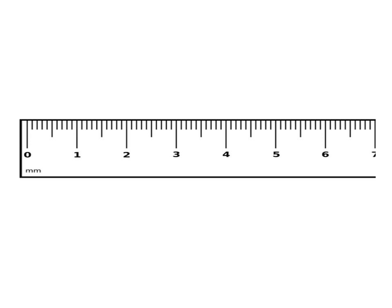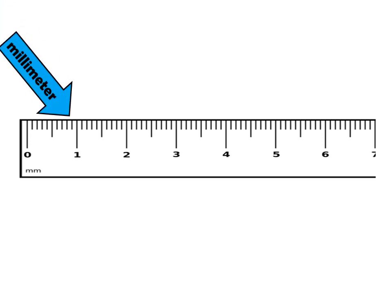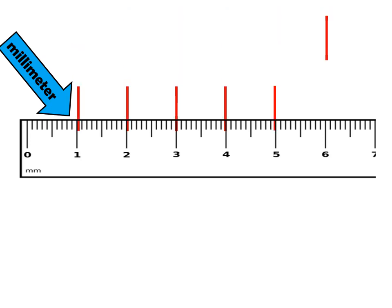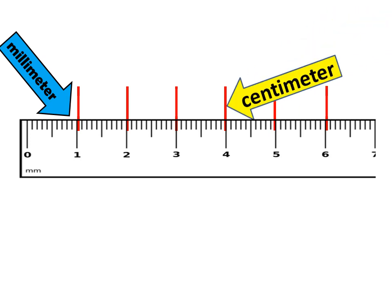Do you see the shorter lines in between longer lines? It represents millimeter. Longer lines represent centimeter. That's why in every one centimeter, that is equal to how many millimeter? One, two, three, four, five, six, seven, eight, nine, ten. So, ten millimeter in every one centimeter.